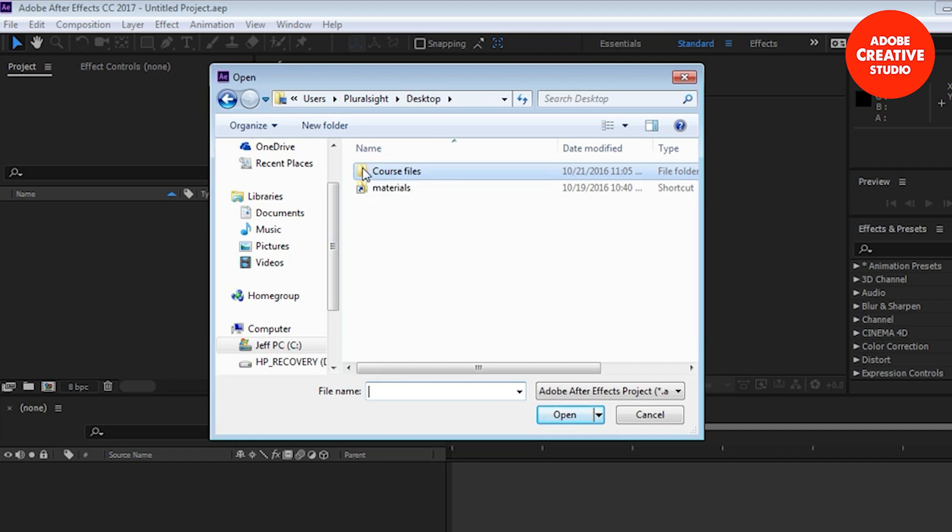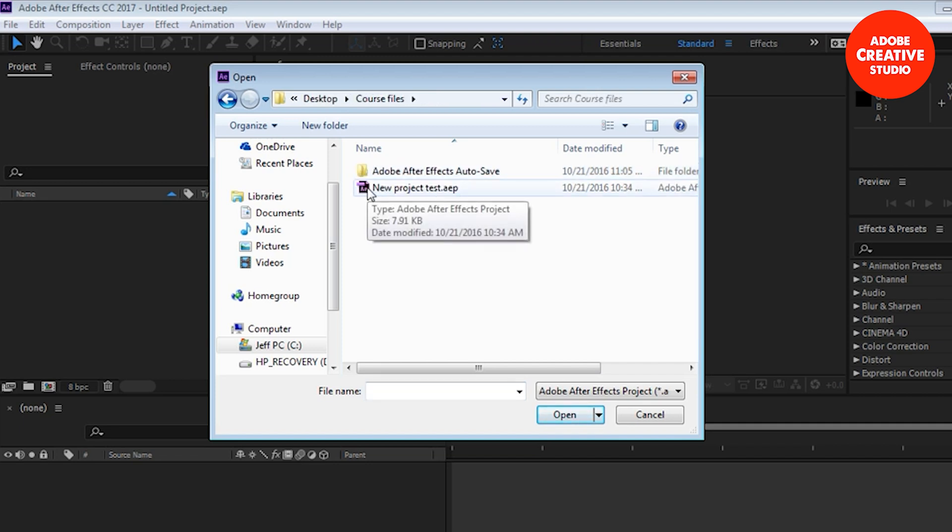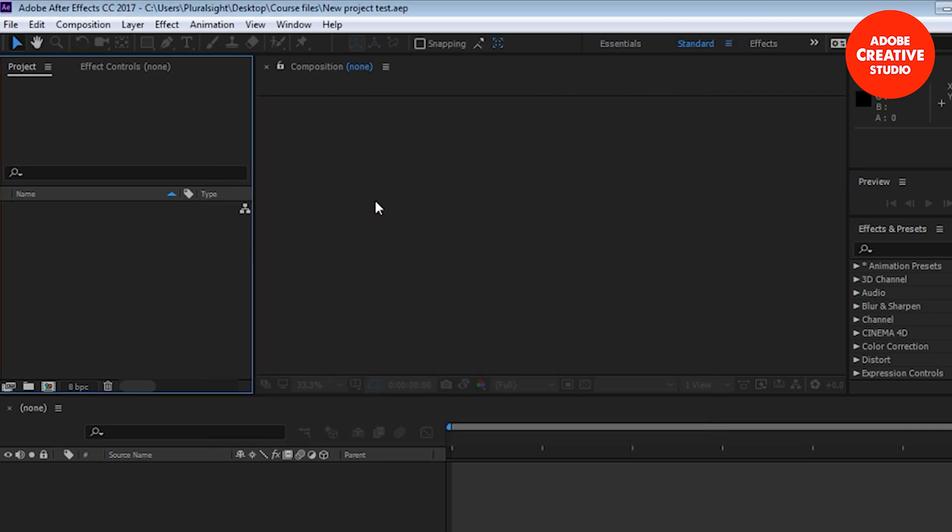I'm going to navigate to my desktop. In my desktop I have my course files folder that I made previously. Double-click on that and there's that new project that I made in the previous lesson. Double-click on that. It is in effect an empty container waiting for me to fill it up with assets and compositions.